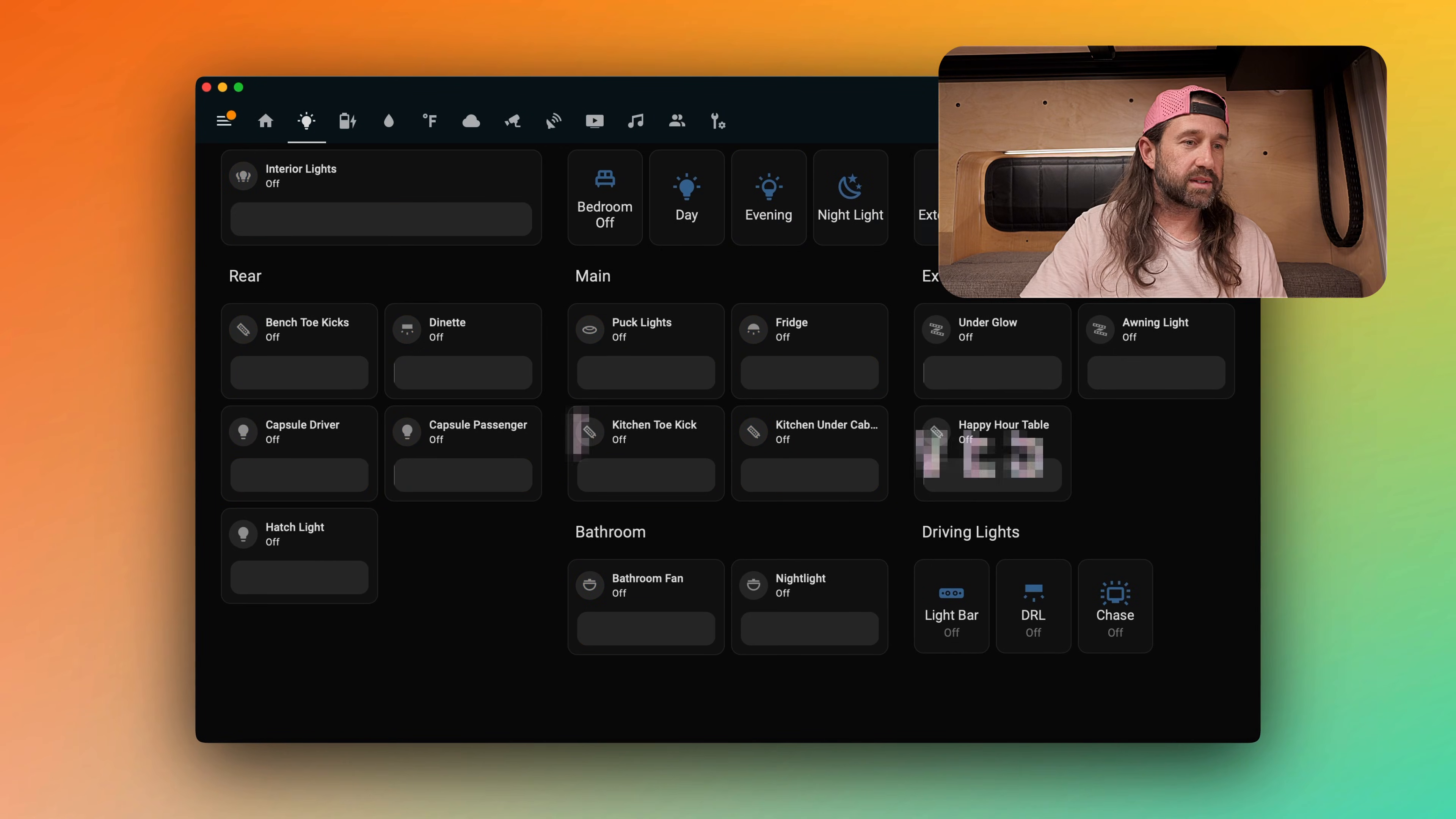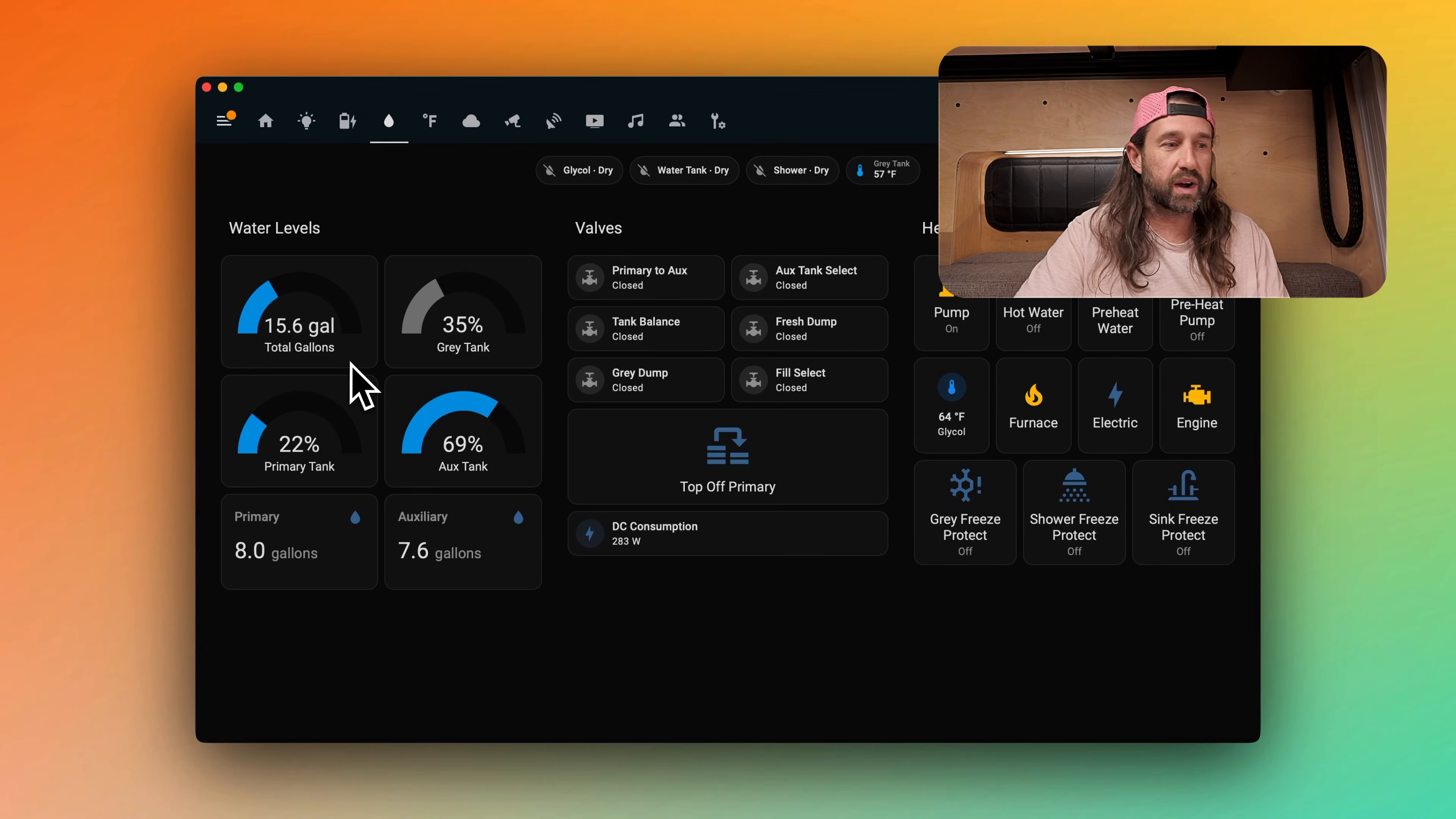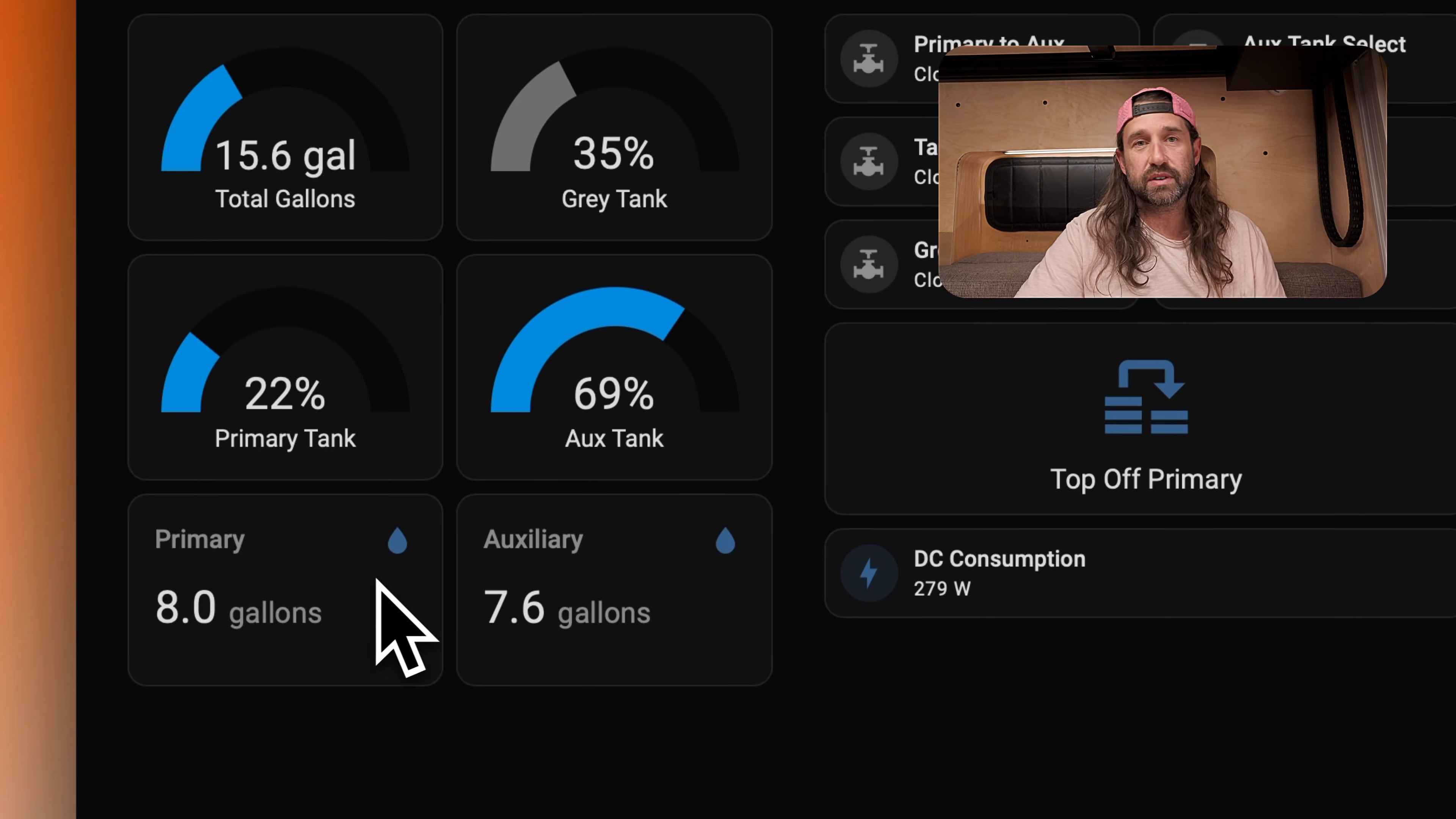Across the top here, we have three leak detectors. These are placed in the most vulnerable areas where we could see a leak from some plumbing, where the glycol is, where the water tank is, and where the shower plumbing is. Then we have a gray tank temperature sensor, and this sensor helps us monitor what's going on with our gray tank and if it's getting close to freezing. On the left we have water levels, we have total gallons of our fresh water and our gray tank level. Below that, this shows our primary and aux tank levels. Inside we have a 38 gallon tank over the wheel well, and outside we have an 11 gallon tank under the sliding door. Then we see the gallons that are available in each of those tanks.